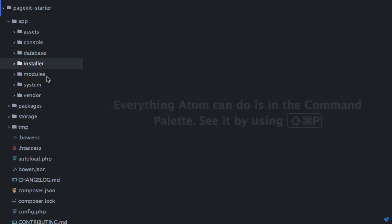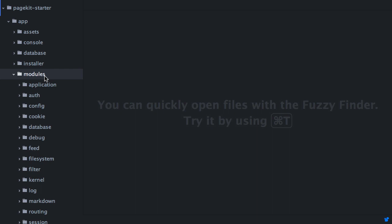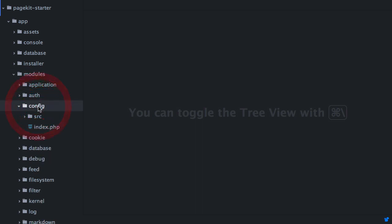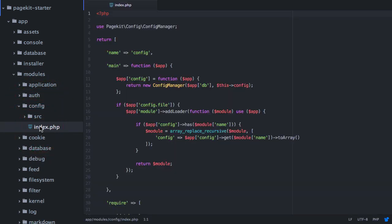Now on to the modules folder. This one contains many single folders, each representing a single module. You can think of modules as the single building blocks of PageKit. Each module contains a file called index.php. This file returns a PHP array, which acts as the module definition for PageKit. This is the entry point where the module can register and use PageKit functionality.